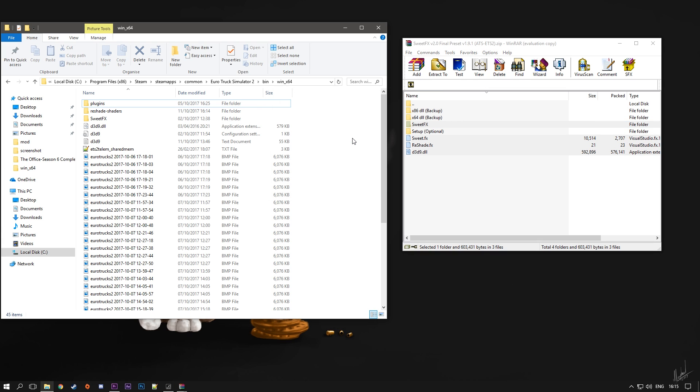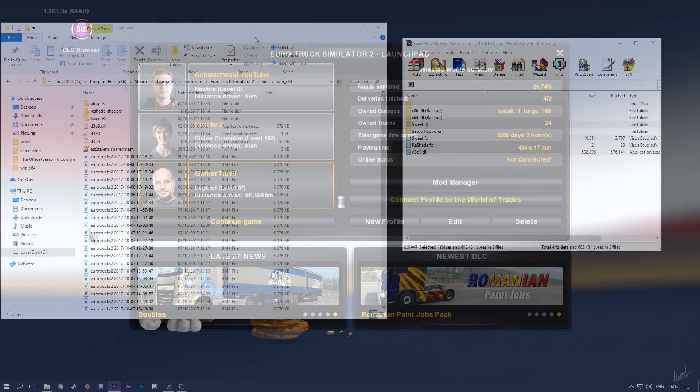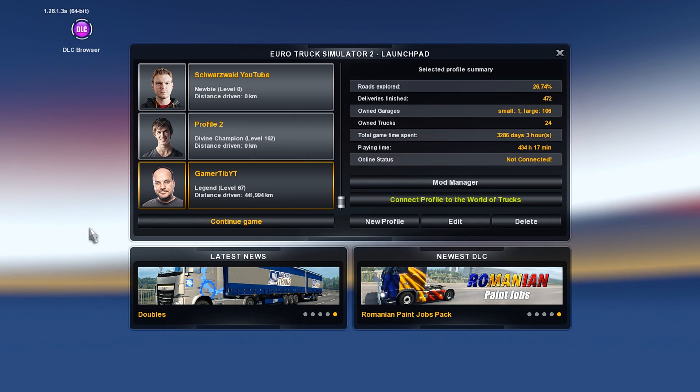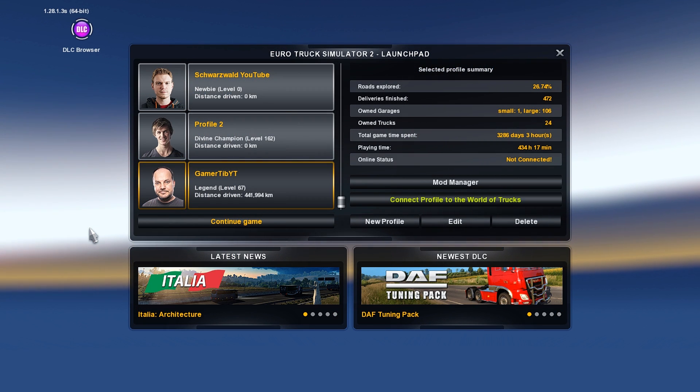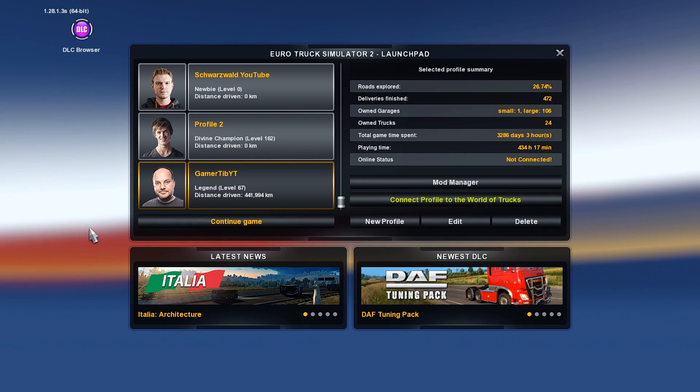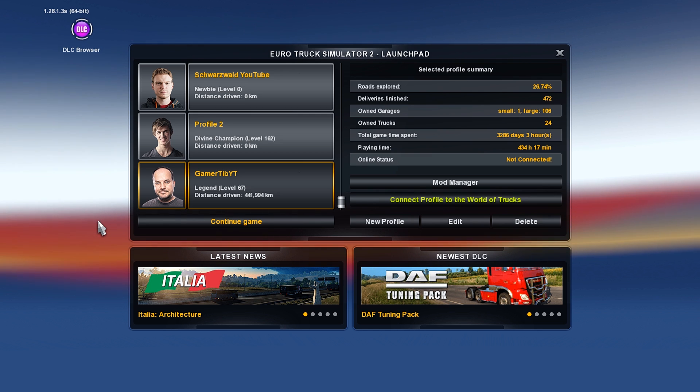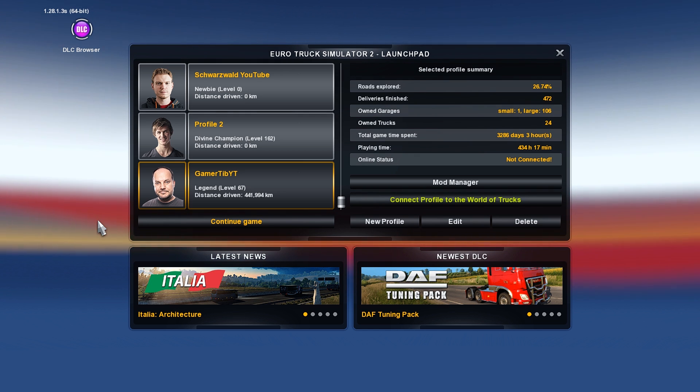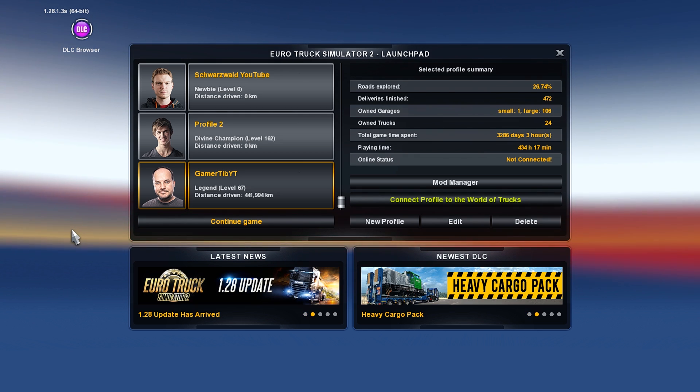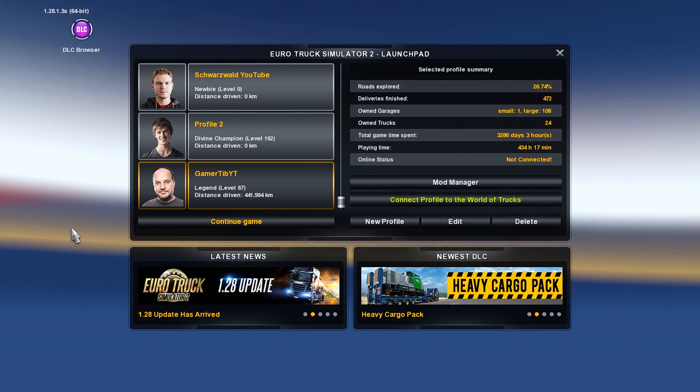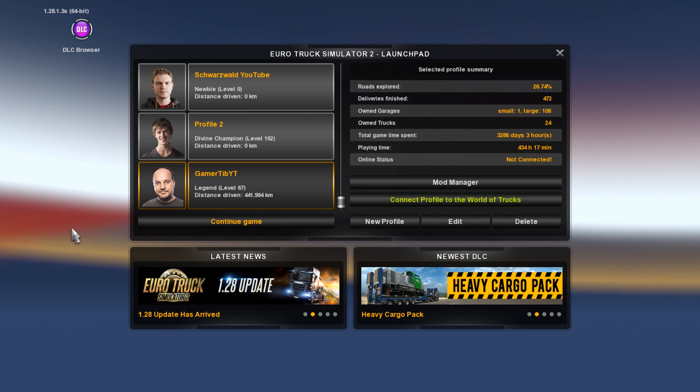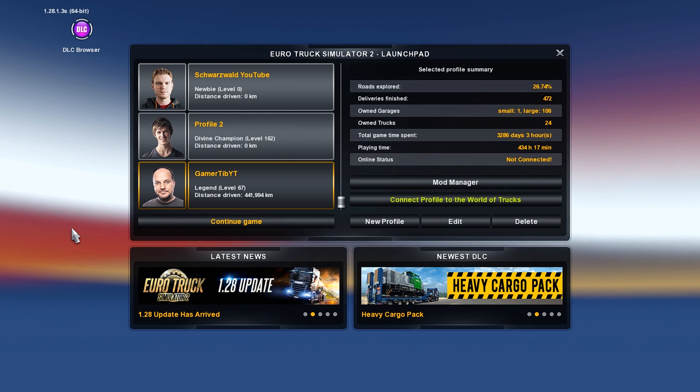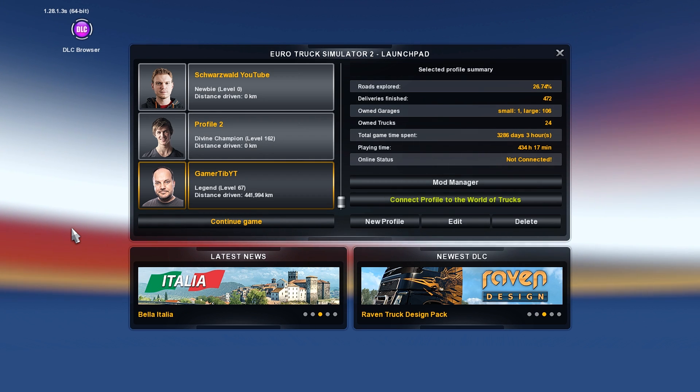The next thing to do is go into the game. Once you're in game, the button to activate or deactivate the ReShade is Insert. Click on Insert and you can see the difference here. It changes between on and off.